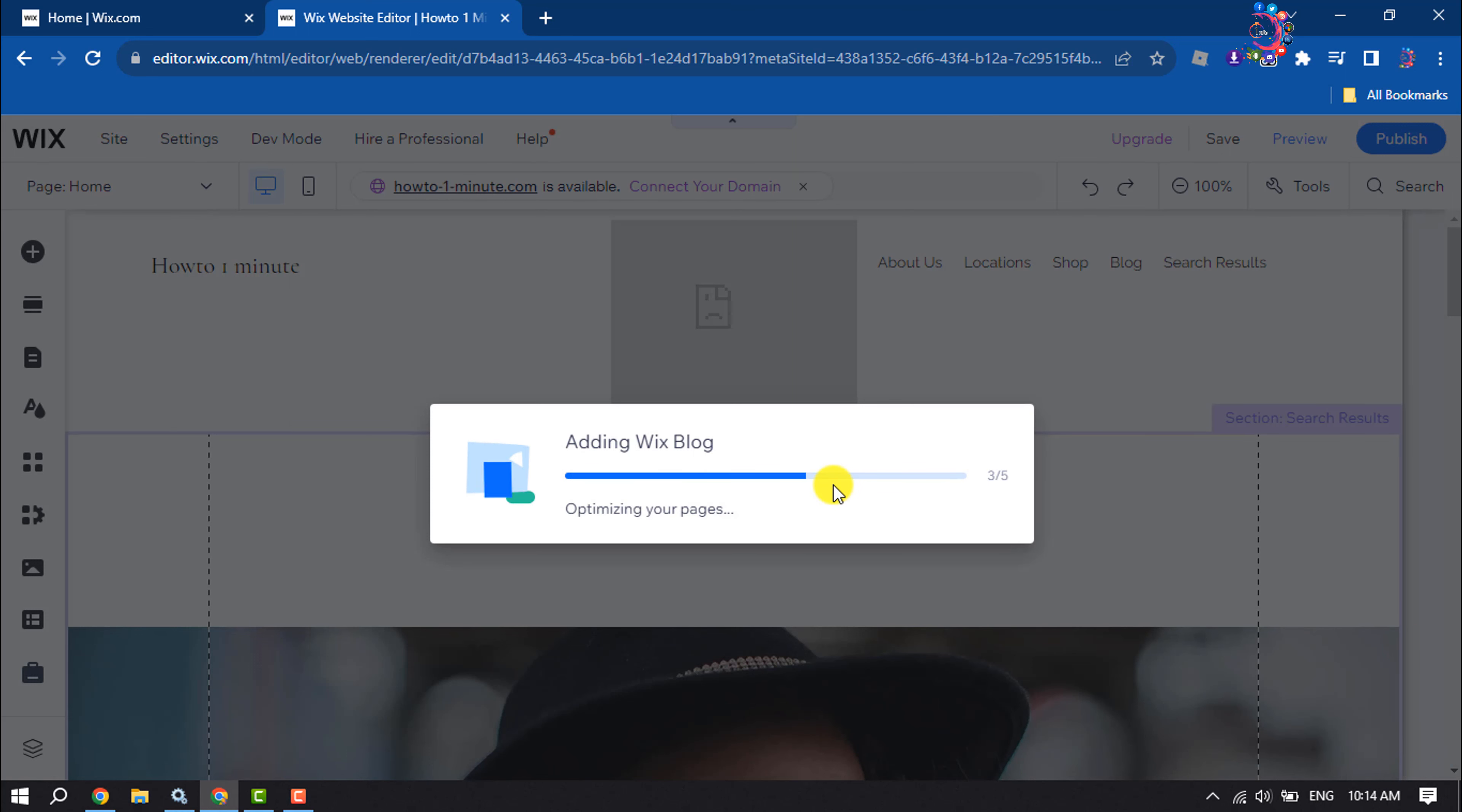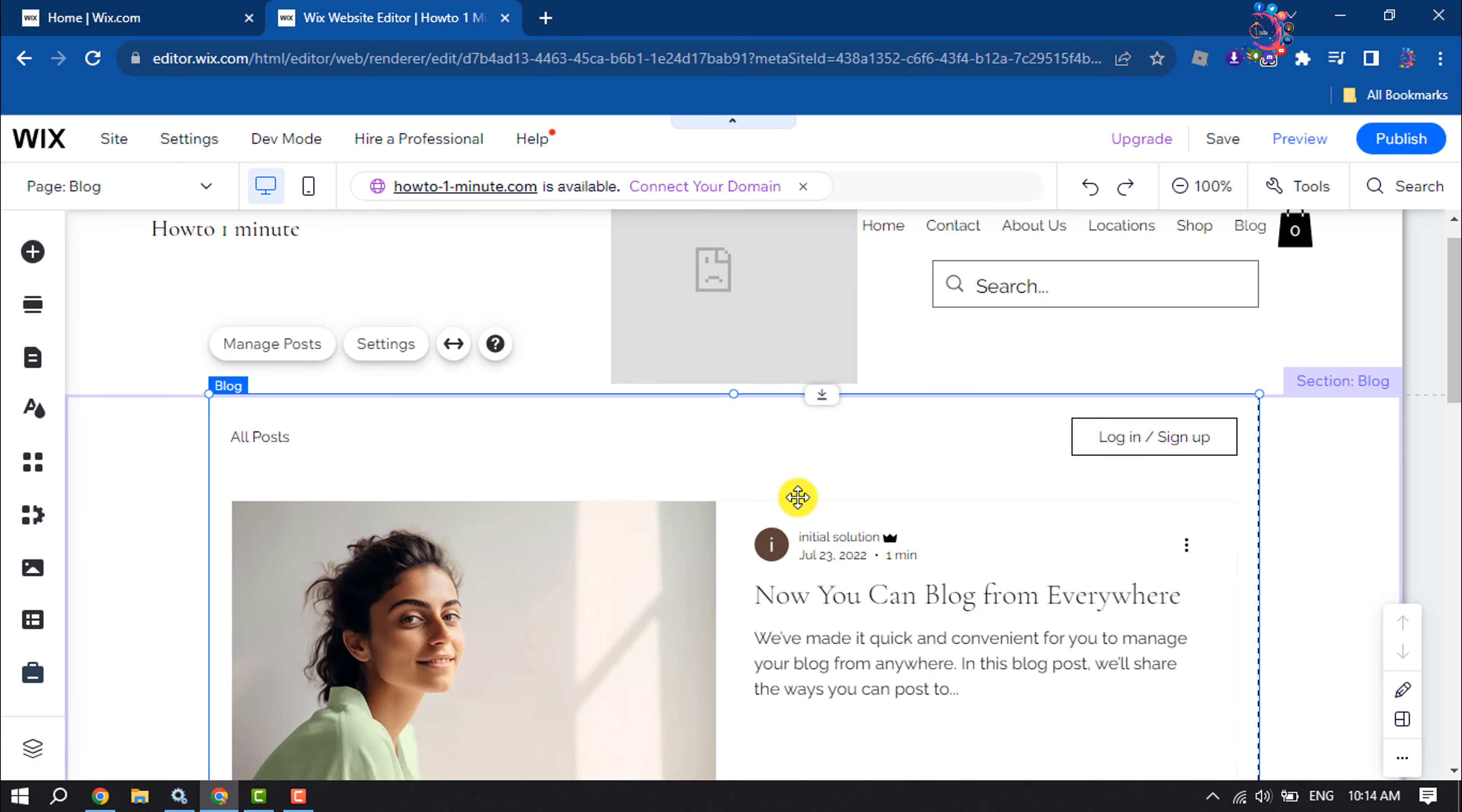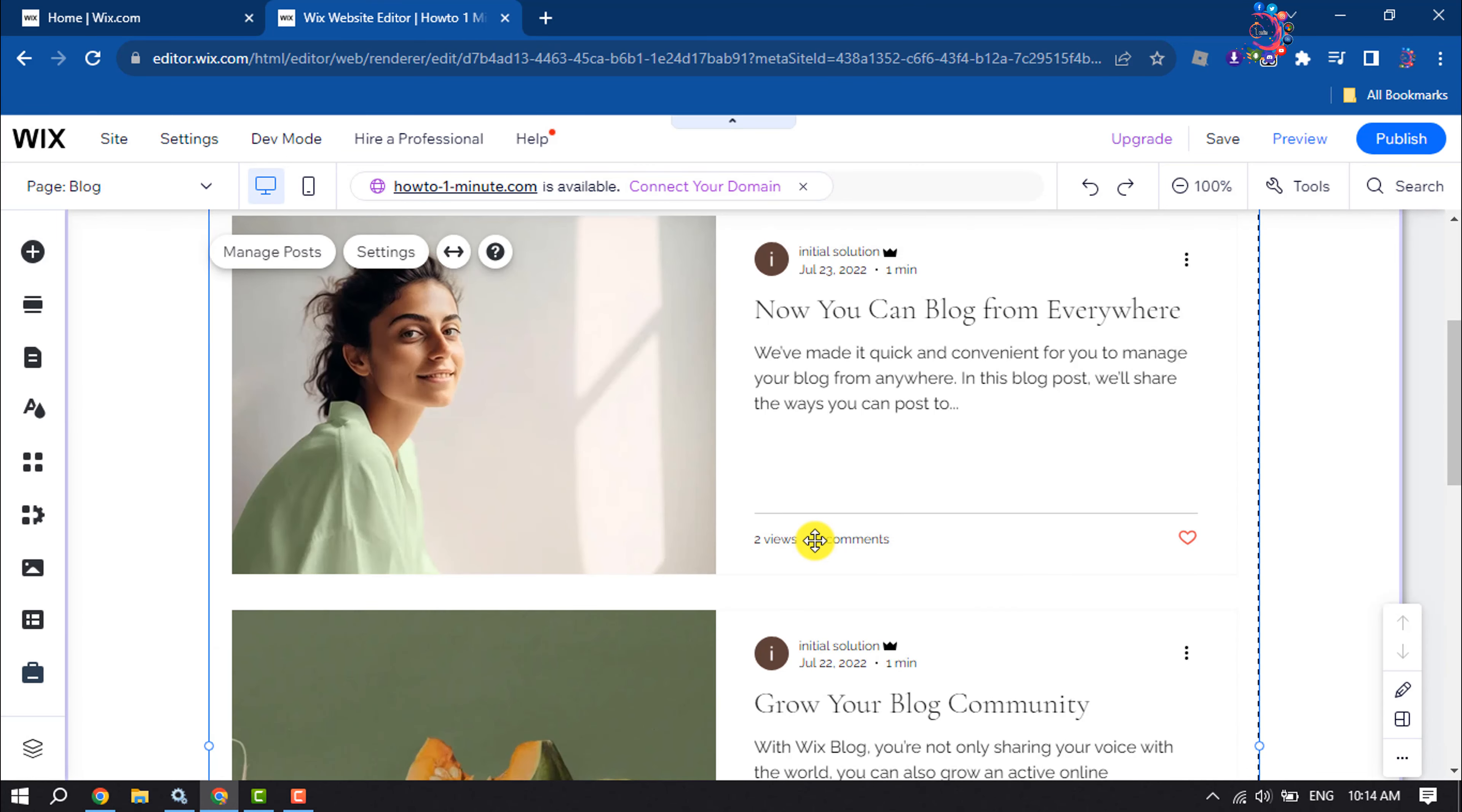It may take some moments to completely set up and here we can see the blog just added to my web page.